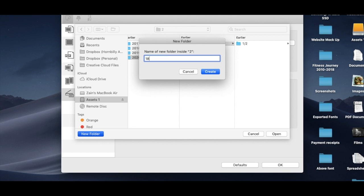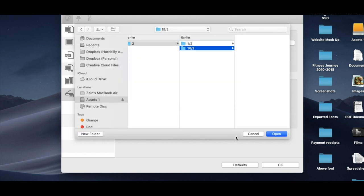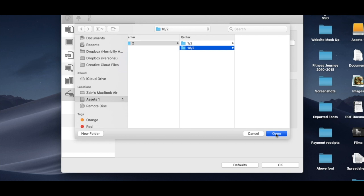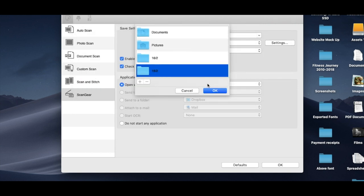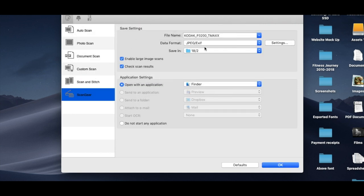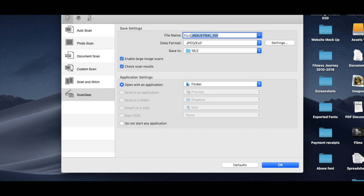I shot this on the 18th of February, so I'll make a new folder. And then I insert here the filename I set as the film stock, and it's Fuji Industrial 100.